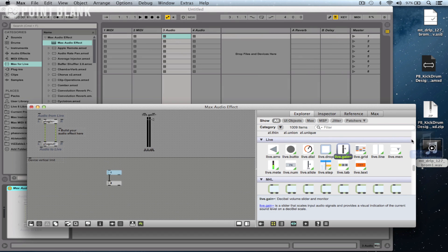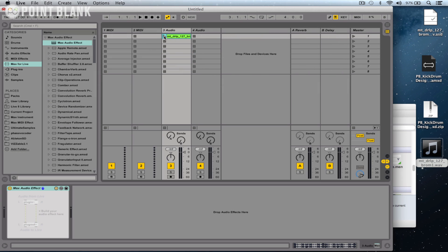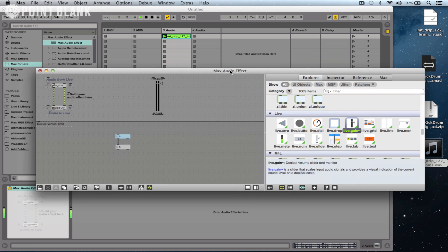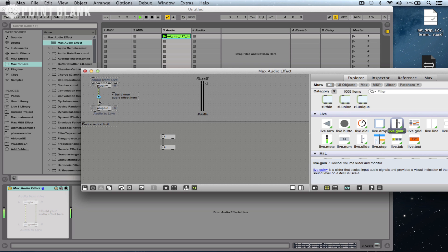So to start off with, let's just drop a sample into Ableton and press play, and we can hear that.